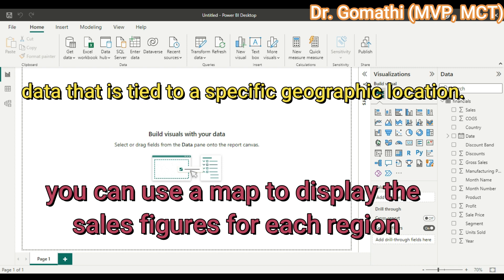You should also know when to use a map visualization. Map visualizations are particularly useful when you have data tied to a specific geographic location. For example, if you are analyzing sales data, you can use a map to display the sales figures for each region. Maps can also be used to display demographic data such as population density or income levels.